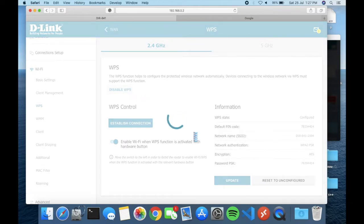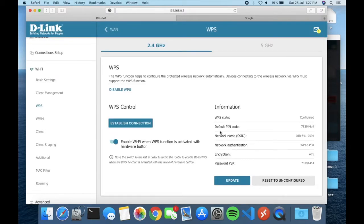You can see the SSID is already set by default, and there is also a password field labeled PSK. You can click Update to apply, and you can enable this setup if you like.